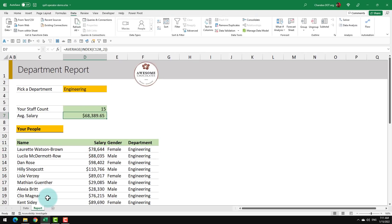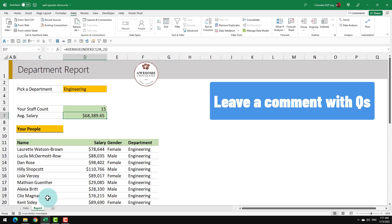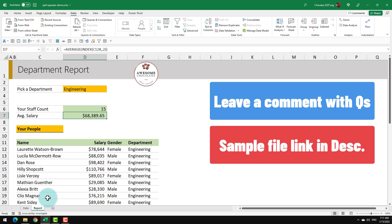I hope this has given you some clarity on how to work with the spill ranges and the new spill operator hash within Excel. If you have any more questions about this, please feel free to post them in the comment section so that I can help you. I have attached a sample file for you to play with. The link for that can be found in the video description below. And if you want to learn a little bit more about the filter function, here is a video that explains that. I'll catch you there. Bye-bye.